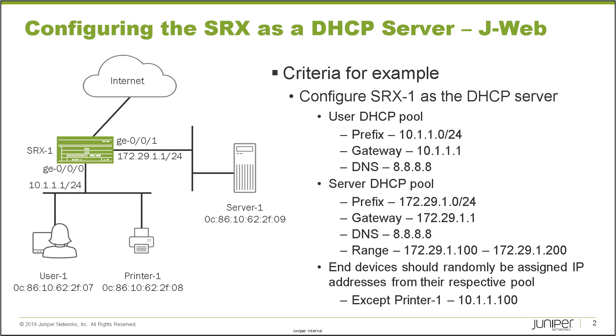With that being said, let's jump to the right of the slide that shows the criteria for the example. For this, we need to configure SRX-1 as the DHCP server. We are going to define two separate pools, a user pool and a server pool. With the user pool, we're going to use the prefix of 10.1.1.0/24, the gateway of 10.1.1.1, and the DNS server of 8.8.8.8.